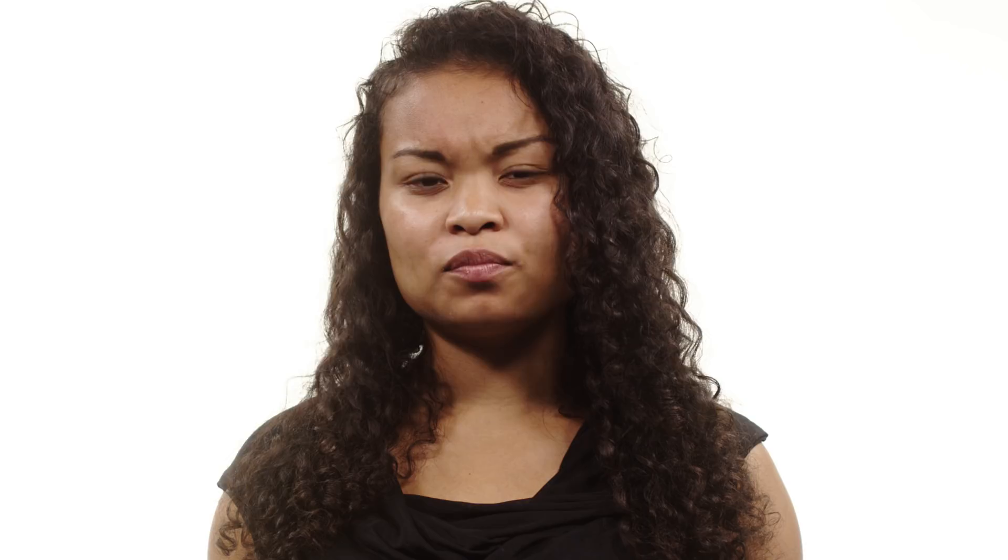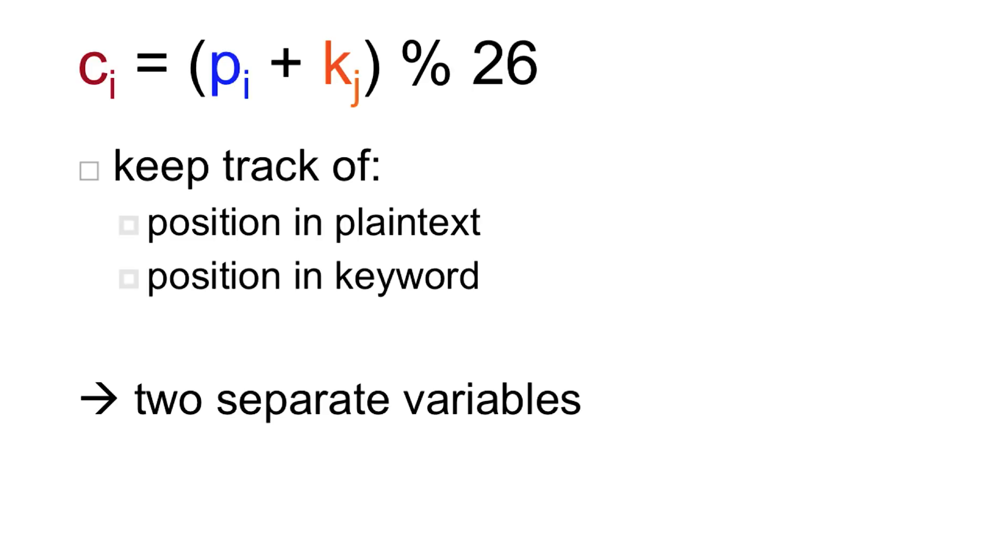Okay. So now that you know how to figure out the numerical shift that corresponds to a single character, let's go back to our equation. Because we have two different subscripts here, i and j, that's a hint that we want to keep track of both our position in the plain text as well as our position in the keyword.